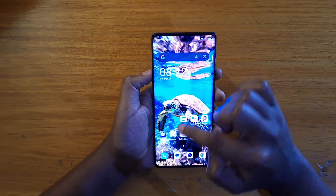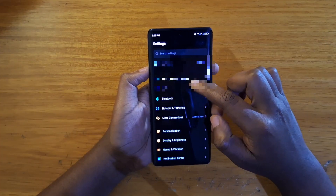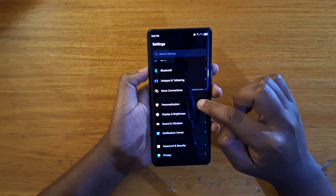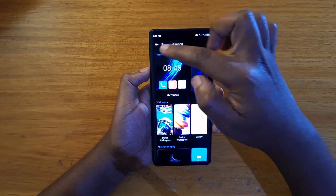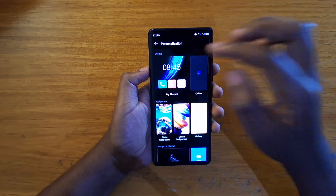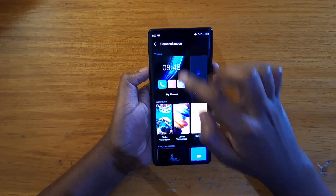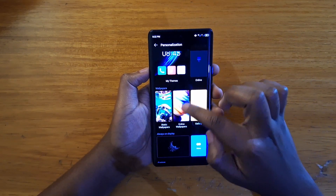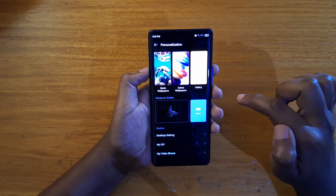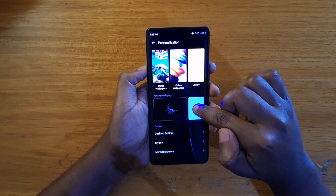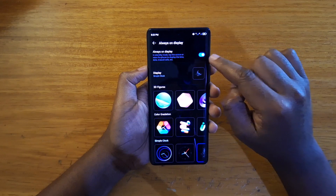Let me show you guys how to do that. Go to your Settings, and under Settings look for Personalization. Under Personalization, you're going to find your Themes and then your Wallpapers, and below that you're going to see your Horizon Display. Go ahead and click on More.